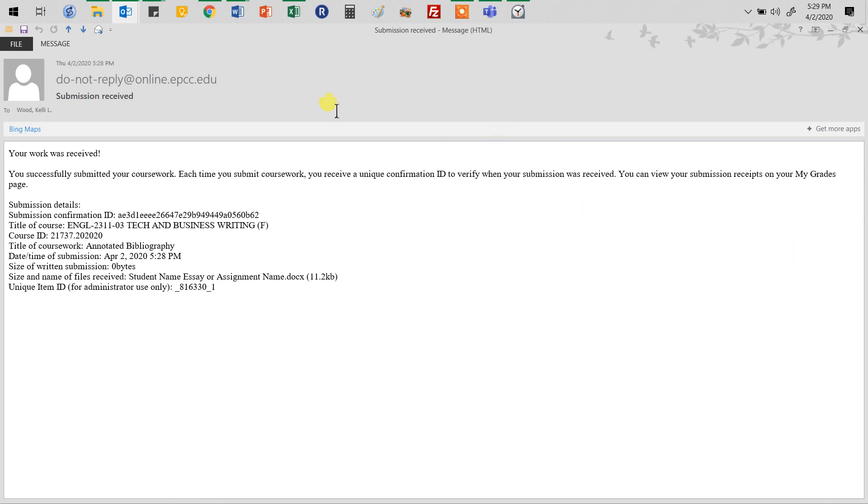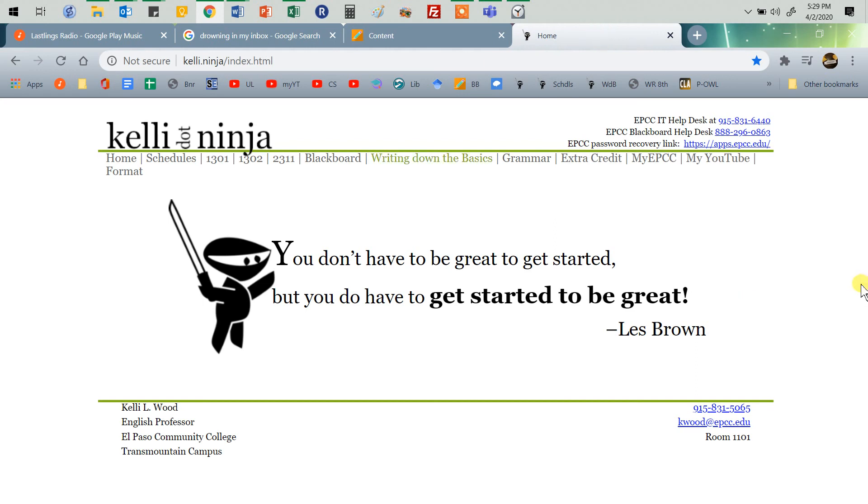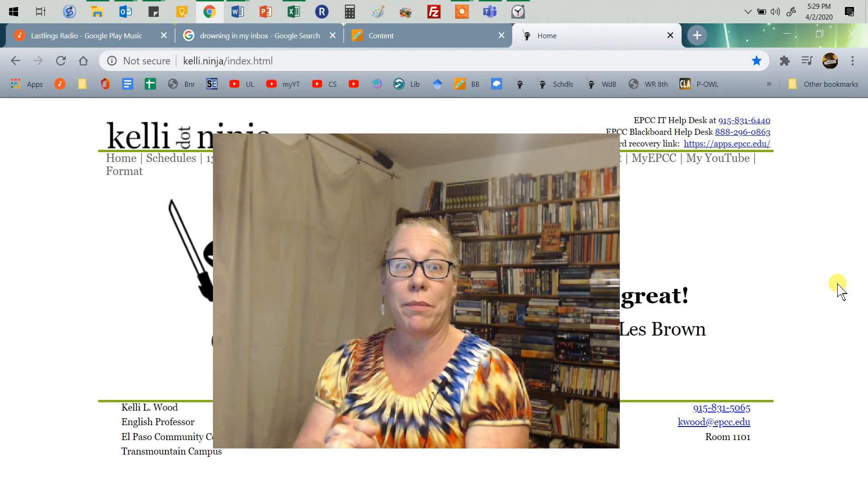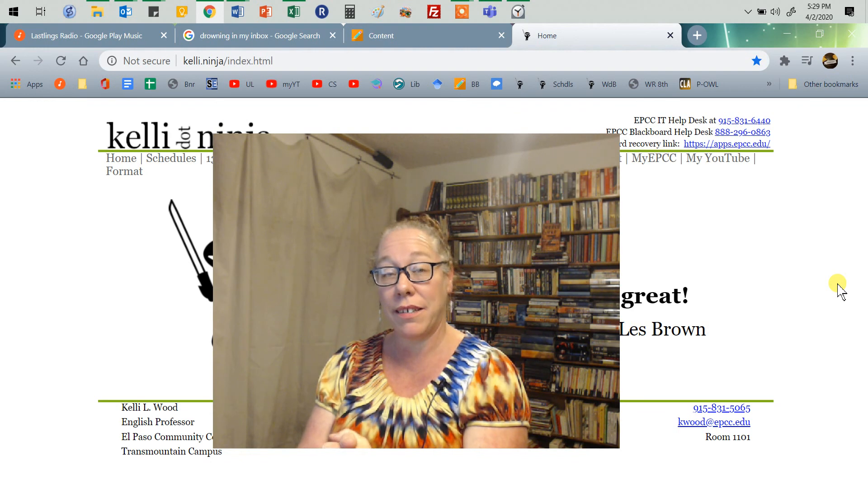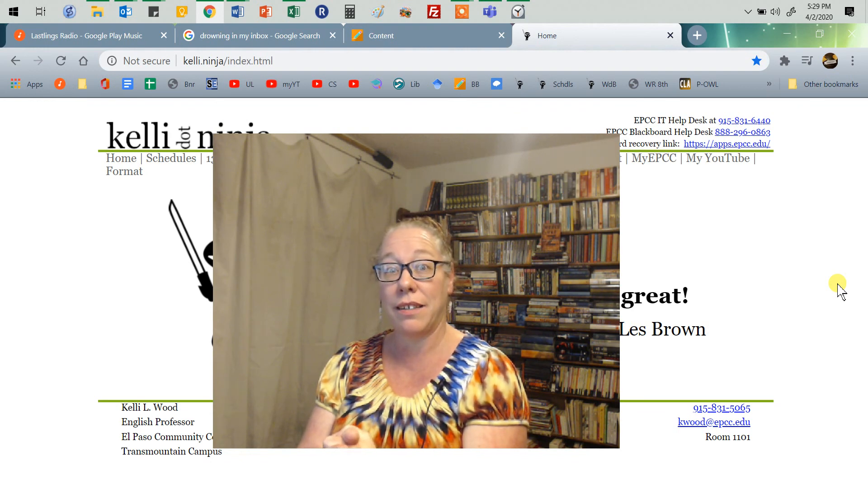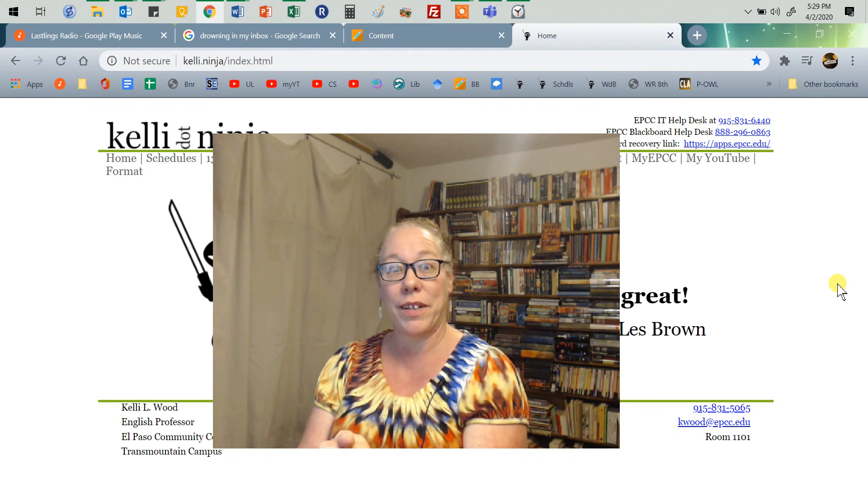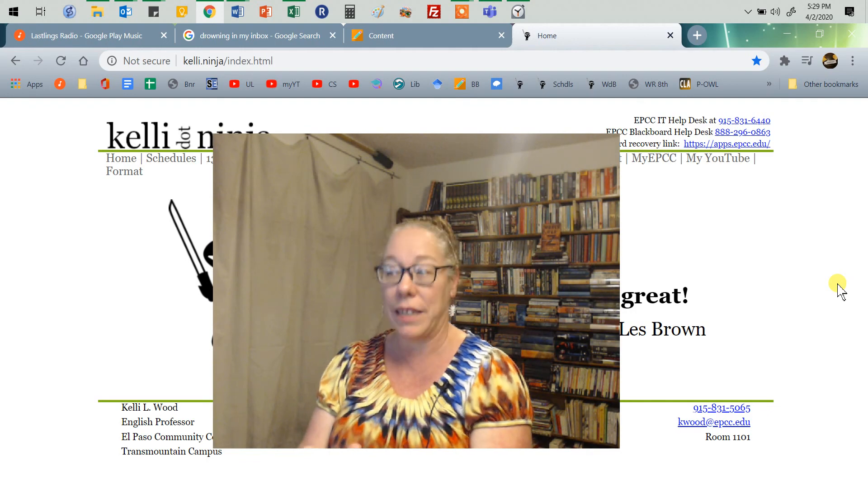So, that's how you turn in assignments on Blackboard. I hope that was helpful. I'm going to call this done, hit stop and upload it. No more recording this all over again. I hope you have a wonderful day.